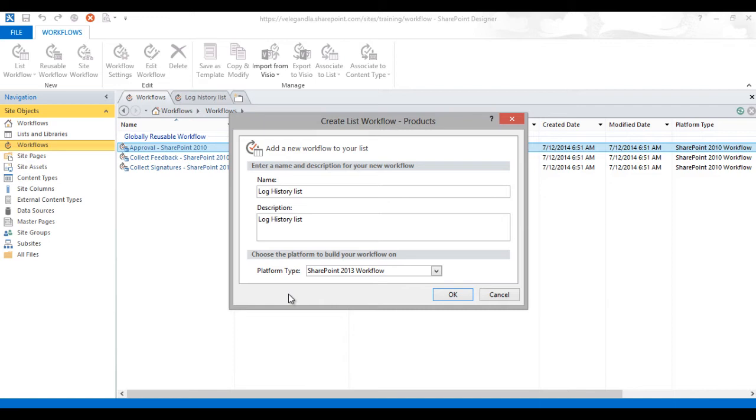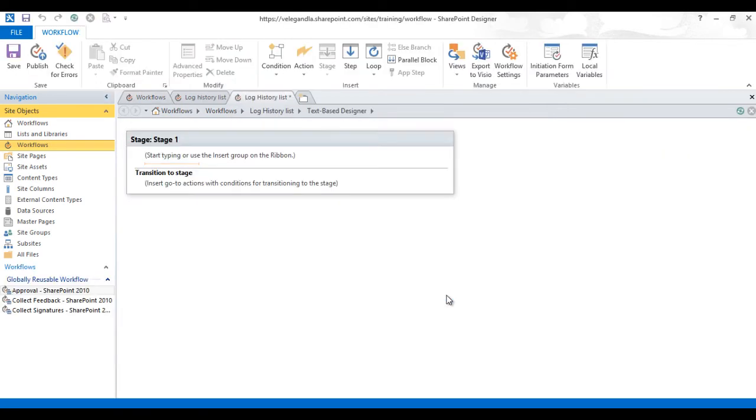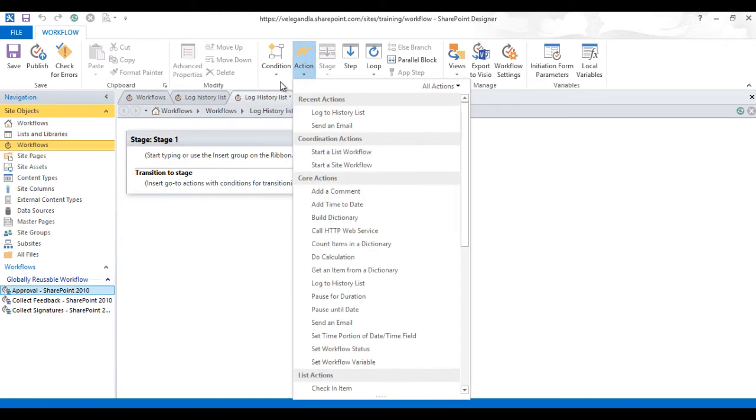I am using Office 365 site so it's already configured. If you are on SharePoint on-premises and if you are not seeing this option, please configure Workflow Manager 1.0 and click OK to create a workflow.